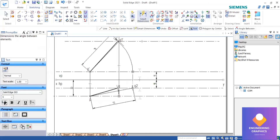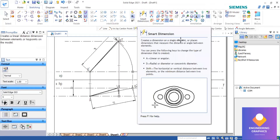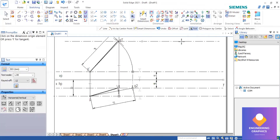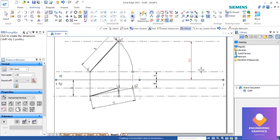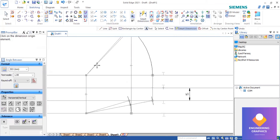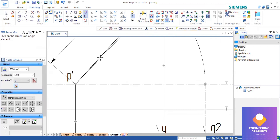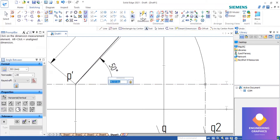Find out the distance from the XY line to the top locus line — that is L1, shown in the diagonal. Find out the angles of inclination as well.